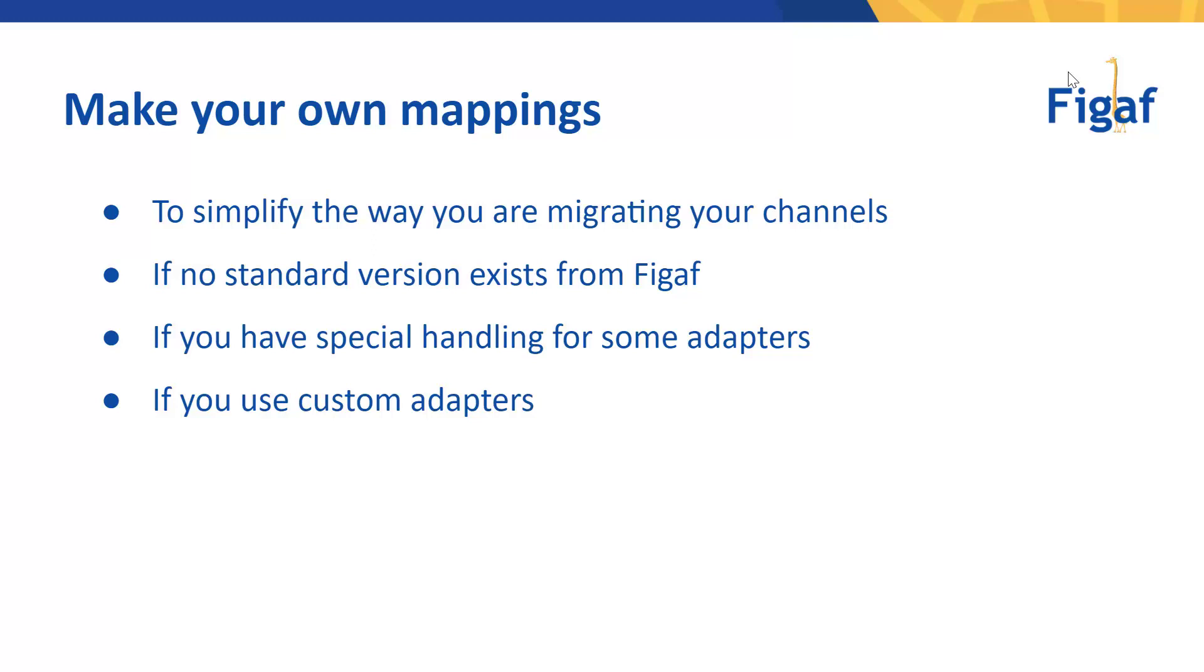And if you have some special handling of adapters, it could be that the file server would be mapped to an SFTP or FTPS channel or something else that would also count for some of these settings, and then obviously if you have custom adapters.